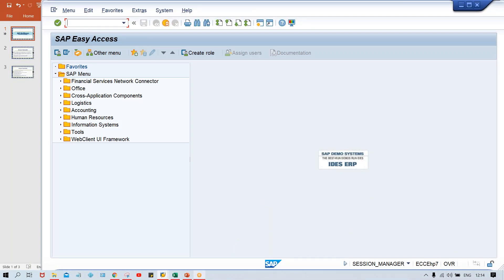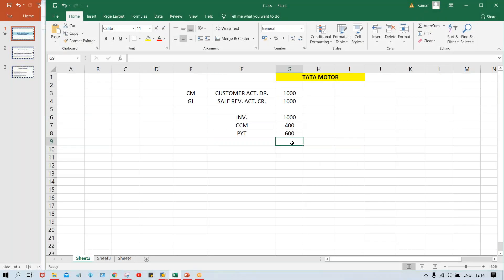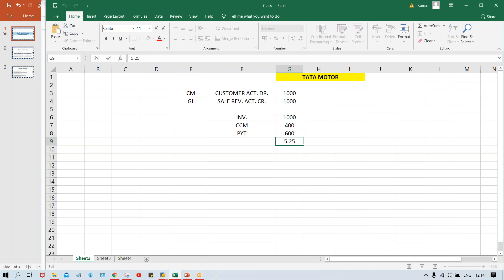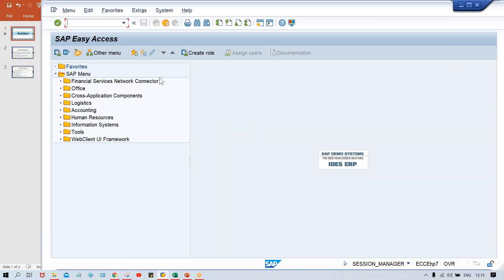So here, what is the standard decimal guys? Let's suppose five point two five. So after that minimum two decimal digits supposed to be there after decimal. There should be two digits. But if somebody has selected one, it means only one digit is going to be considered by system. So here if you have to change it, you go to FV70.